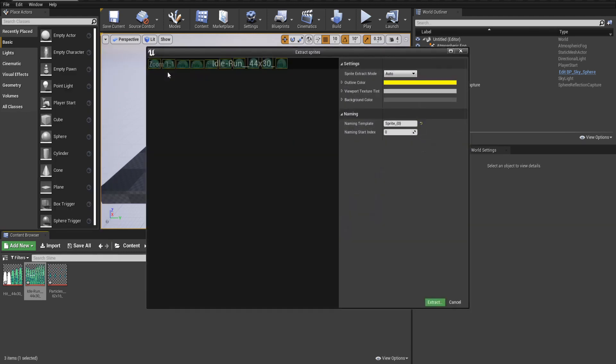You can see from the name of this image file, it says 44 by 30, that is referring to the size of each frame. In some cases, you can get away with using Auto Extract Mode.